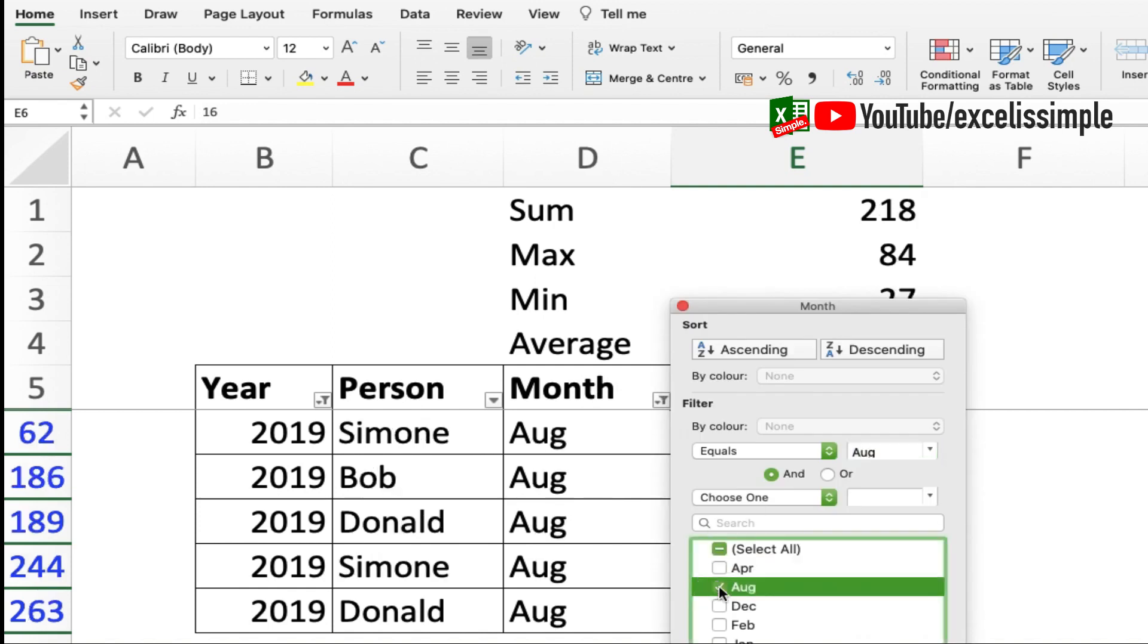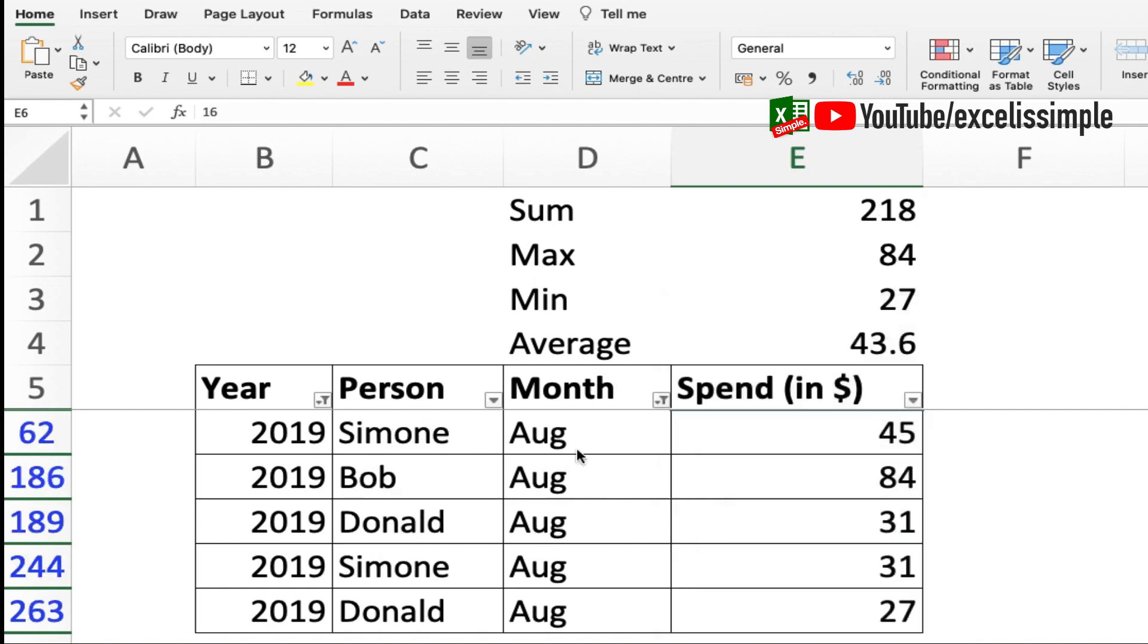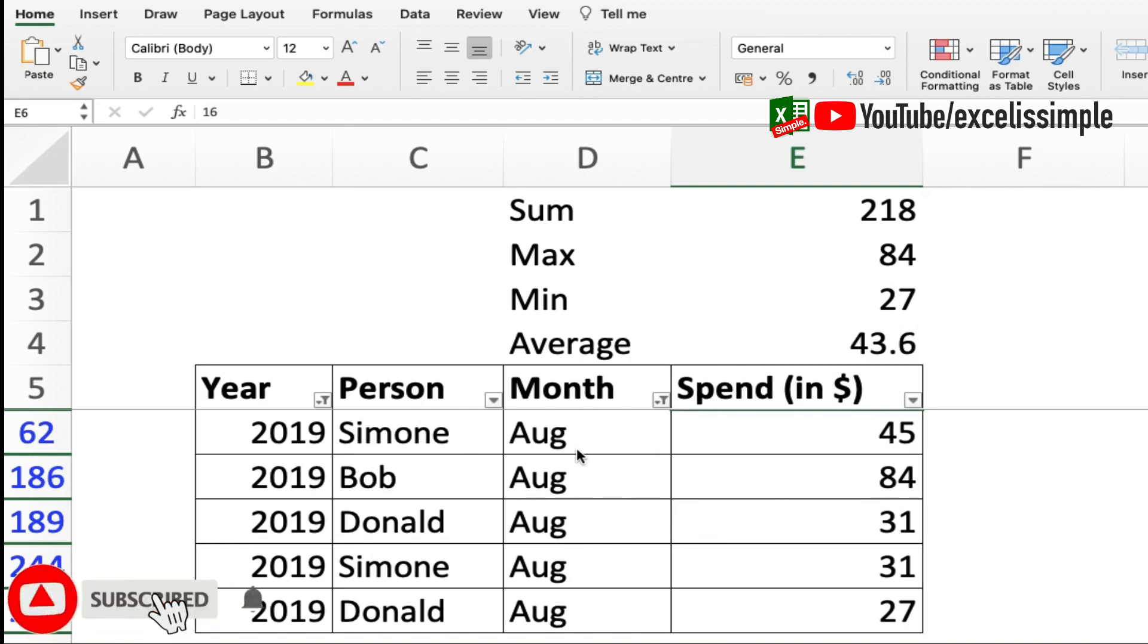Let's say I select August now. So here are your results. You can see how useful this subtotal function is and it's going to help you a lot when you're filtering a list and you want to visualize the results.